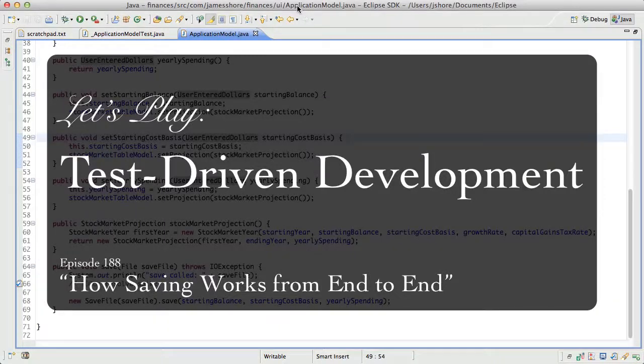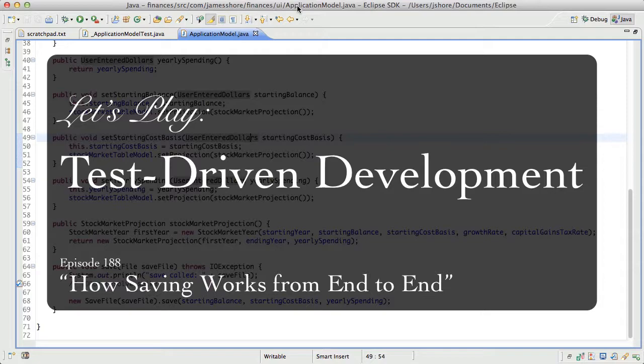Hello everybody, this is James Shore with another test-driven development video. I'm recording this on May 8th, 2012.